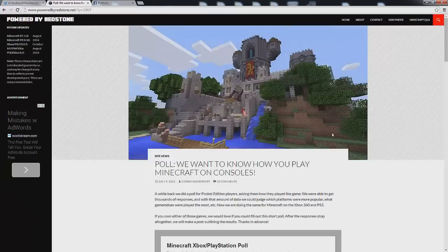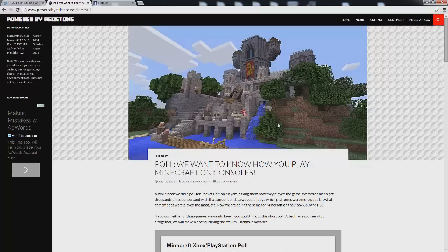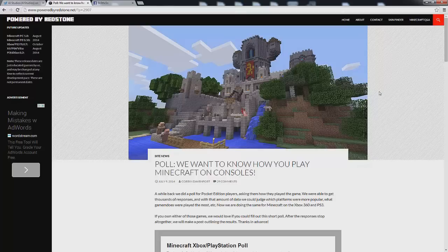So anyways guys that pretty much completes the survey. Like I said link will be the first one in the description so you guys can check it out for yourself. And I do recommend doing this so that Mojang as well as 4J Studios has an idea of what we want to see in future updates and everything like that.